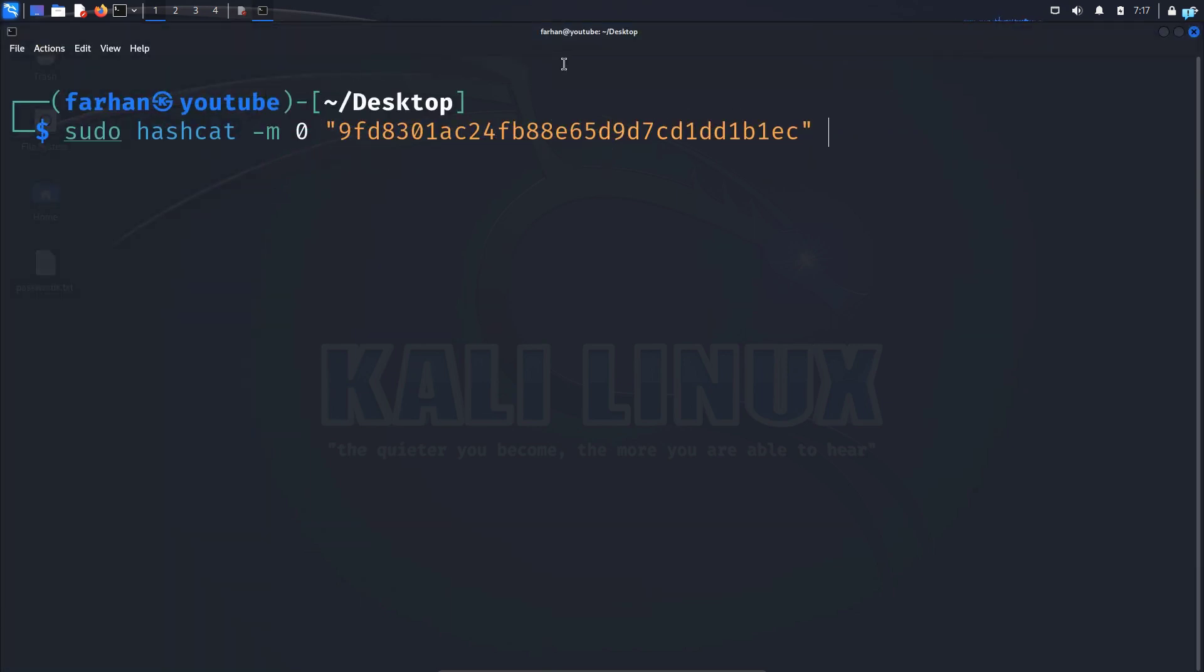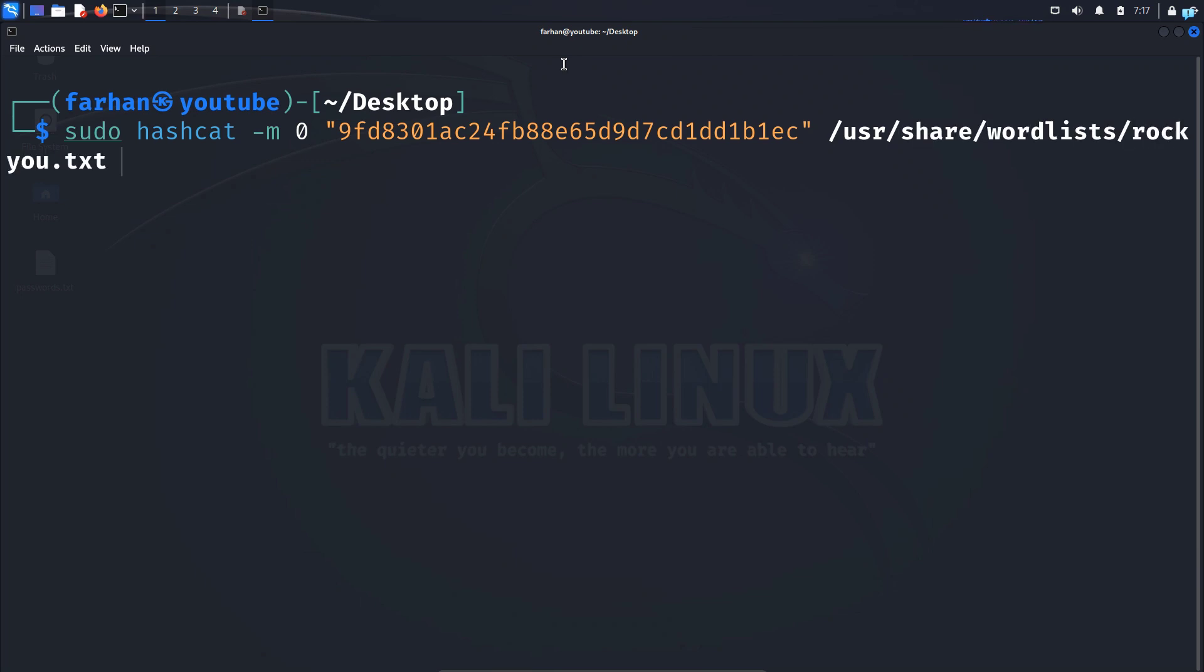Space, specify a word list. So I will use the rockyou.txt. So /usr/share/wordlists and then rockyou.txt.